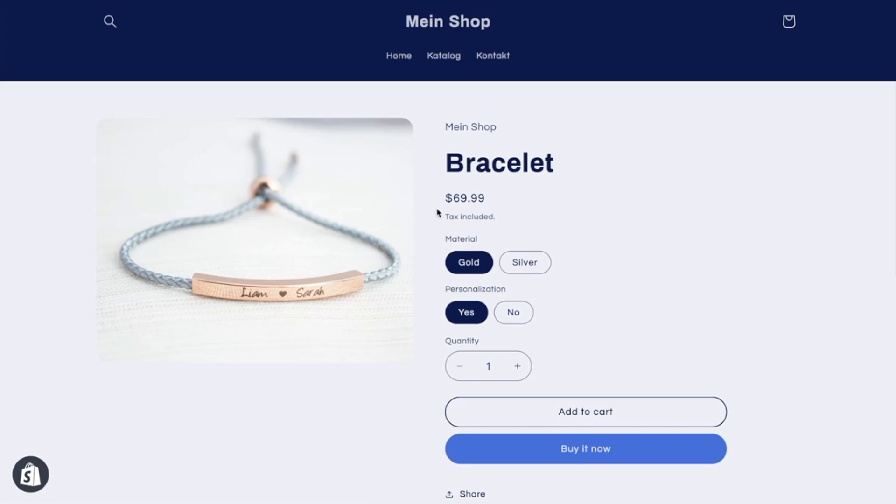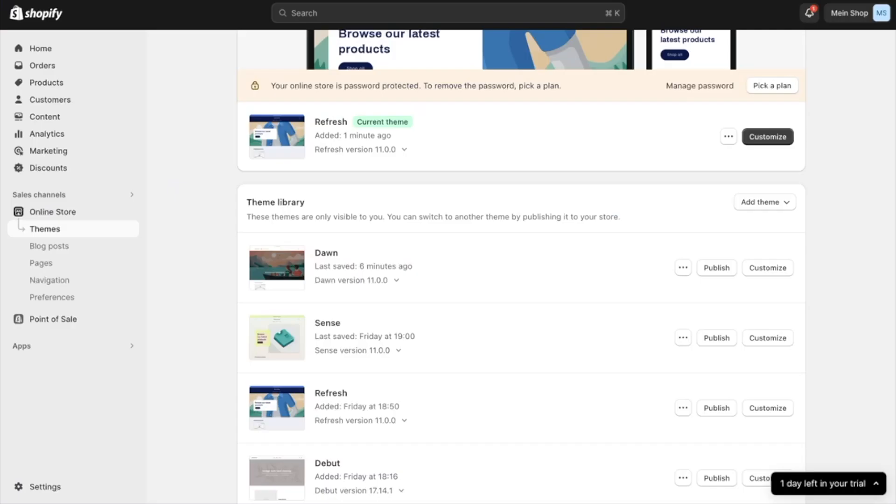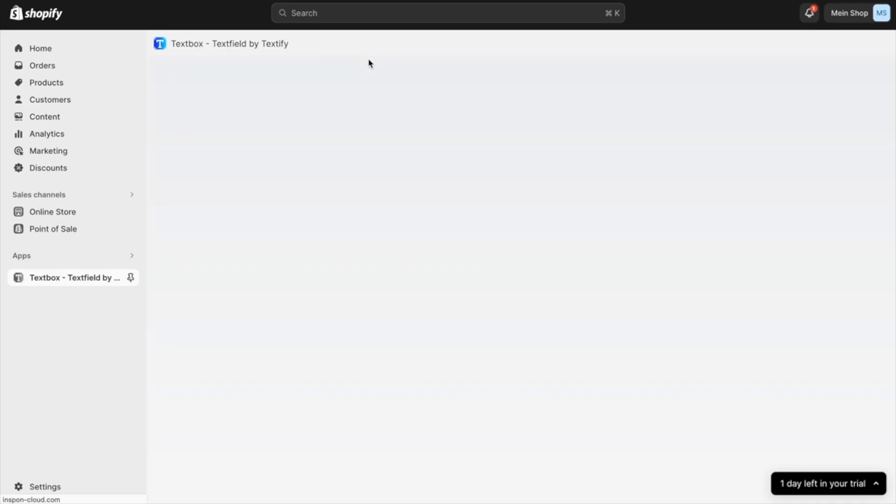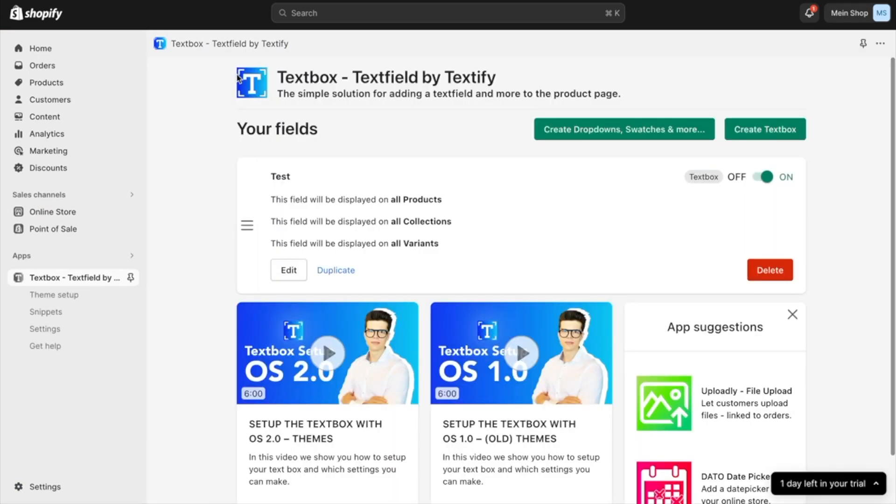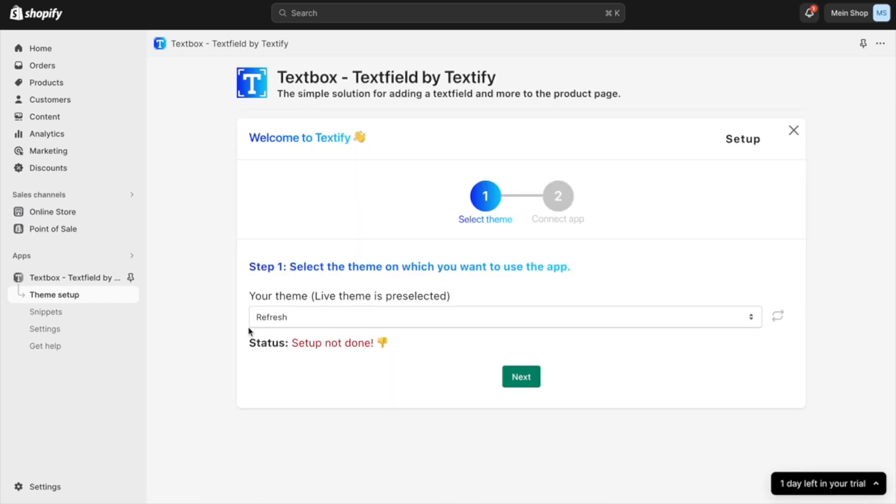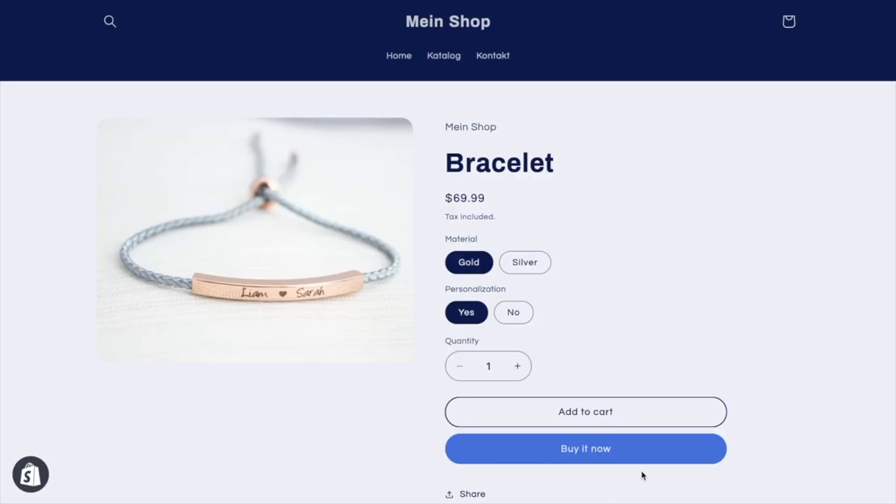What we have to do to connect it again is we have to go to our apps, open up the app dashboard from our text box app, and go back to the theme setup. Here we have to see already that the current live theme is always pre-selected. If we see 'setup not done,' this will be the explanation why the text box is not showing.